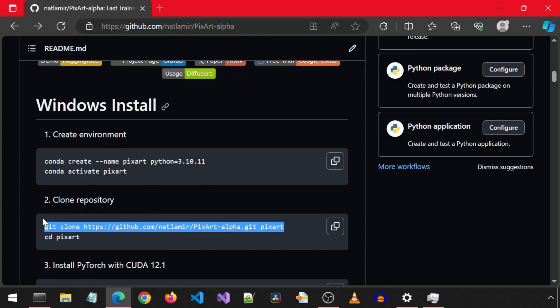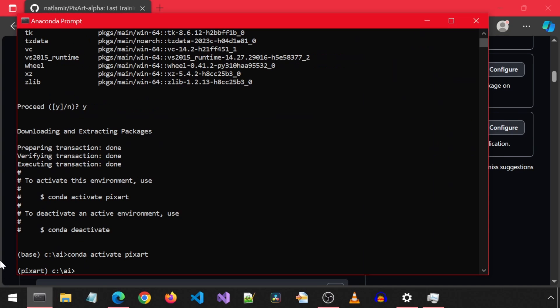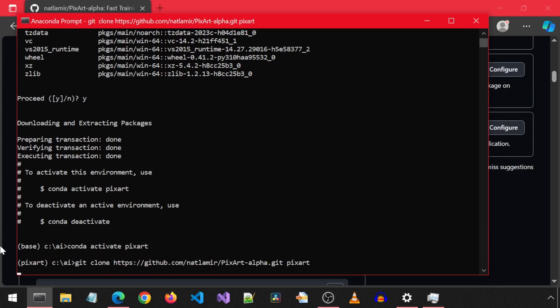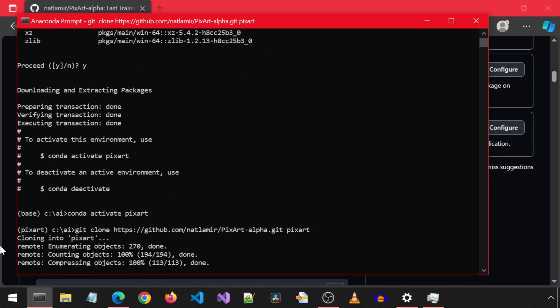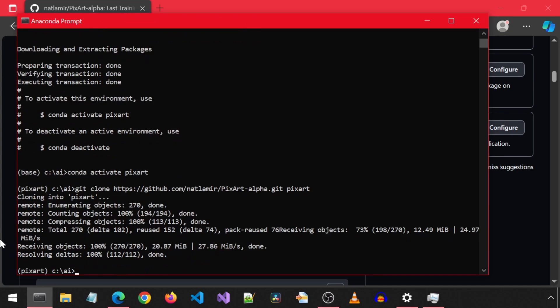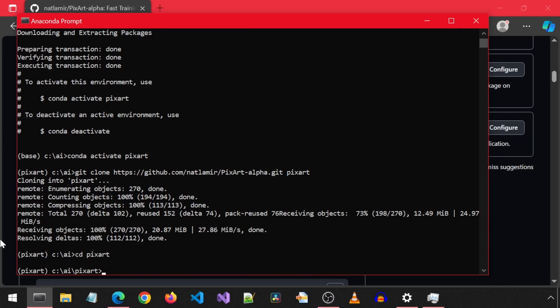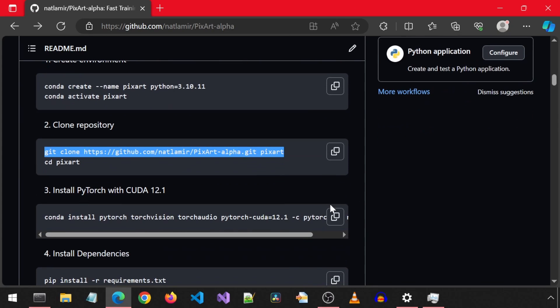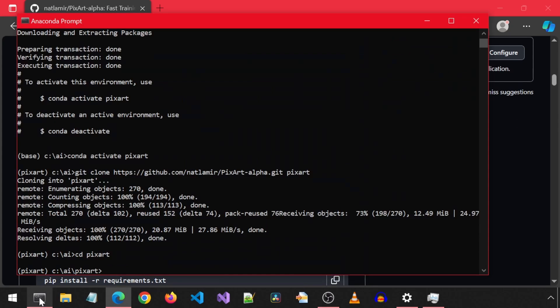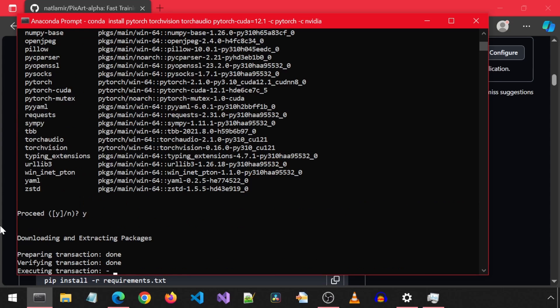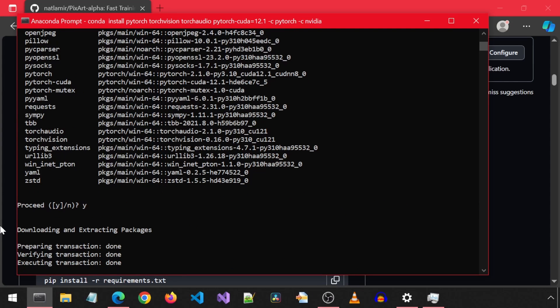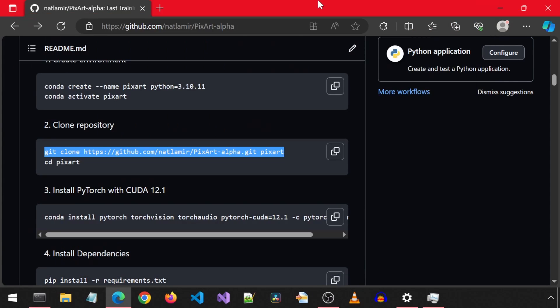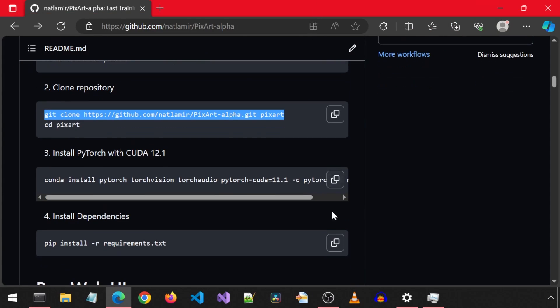Then we must install PyTorch with CUDA 12.1. And finally, install the dependencies from the requirements file.